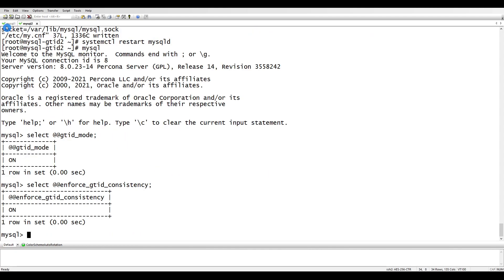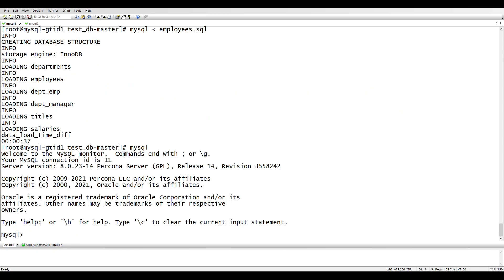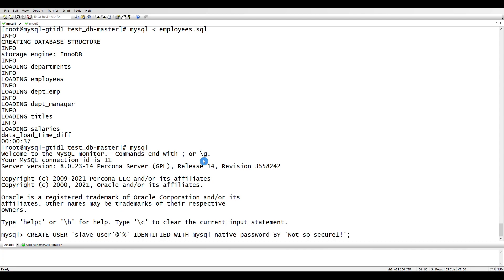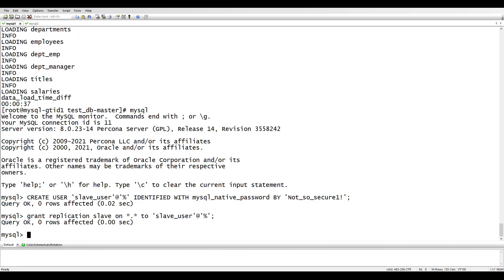Now we need to create the replication user on the master MySQL instance. We create the user and then GRANT the necessary replication privileges to it. Now let's take a backup on the master side and transfer it to the replica.